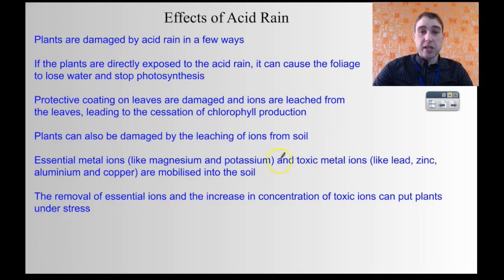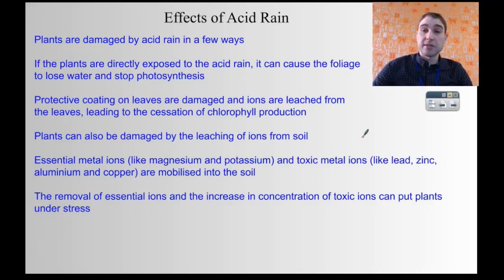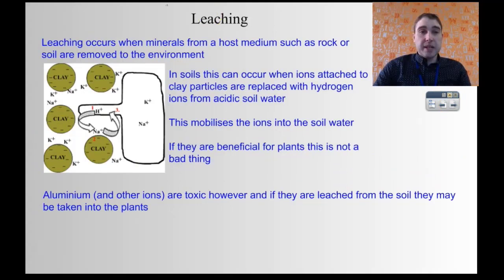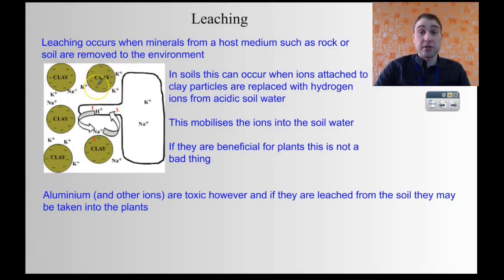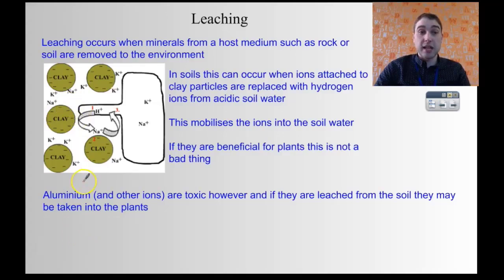You have essential metal ions — things the plant needs like magnesium and potassium — and toxic metal ions; they can be mobilized off of the clay surfaces. If you remove essential ions and wash them away and release toxic ions, that can cause damage to plants. In leaching, you have clays in the soil that have a surface negative charge, and you get positive cations attached to those negative surfaces. They can be good things like potassium or sodium, which are required in amounts in plants, or they can be things that are toxic like aluminium and cadmium. So they stick to the surface of the clay.